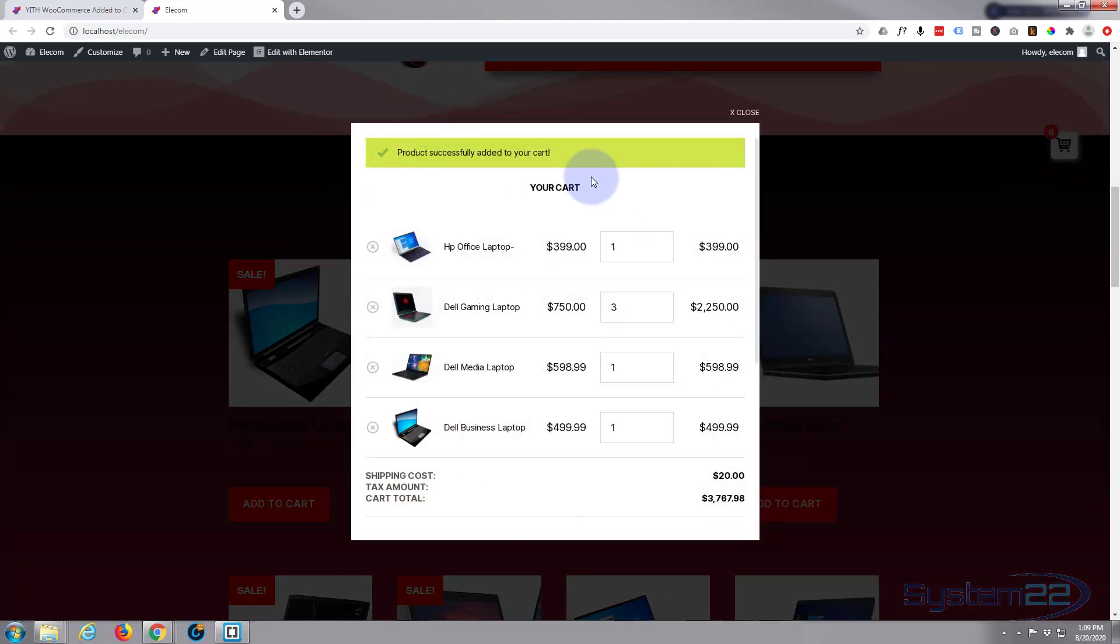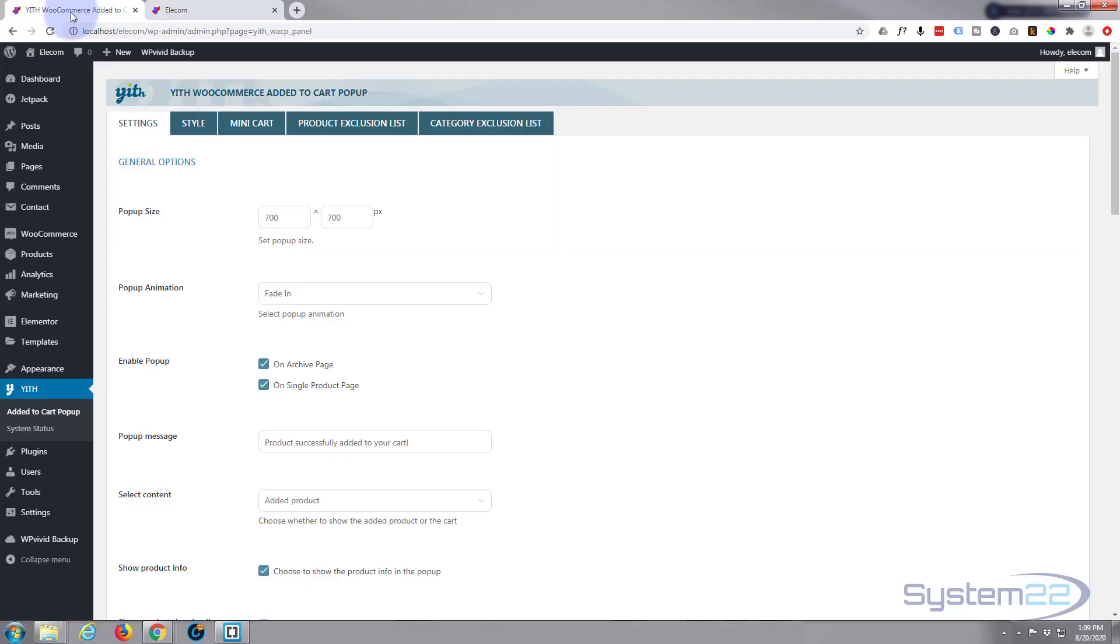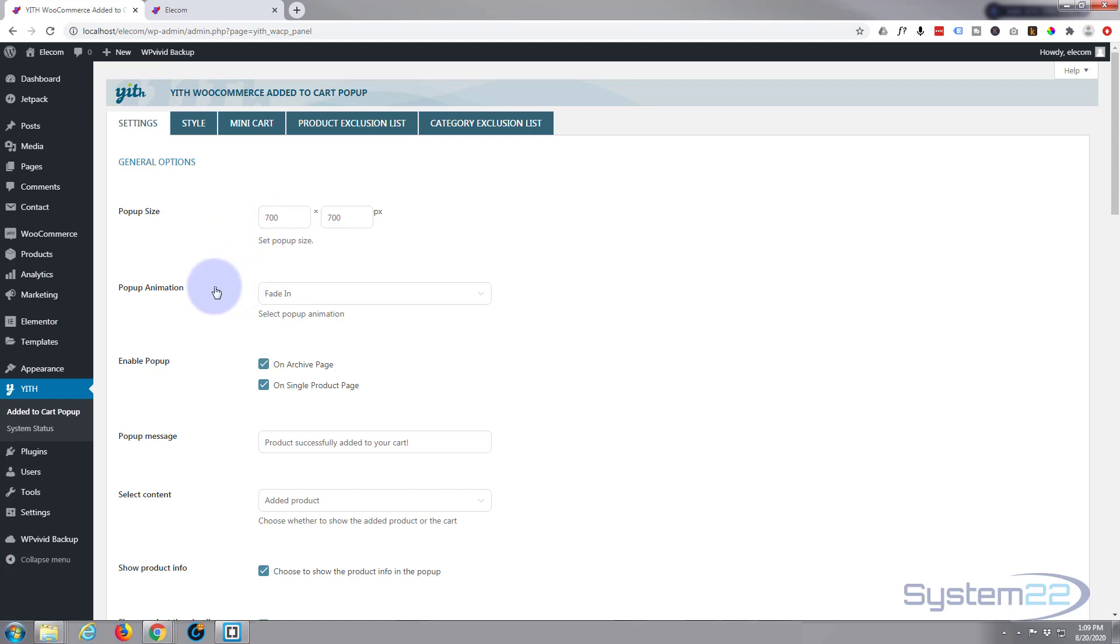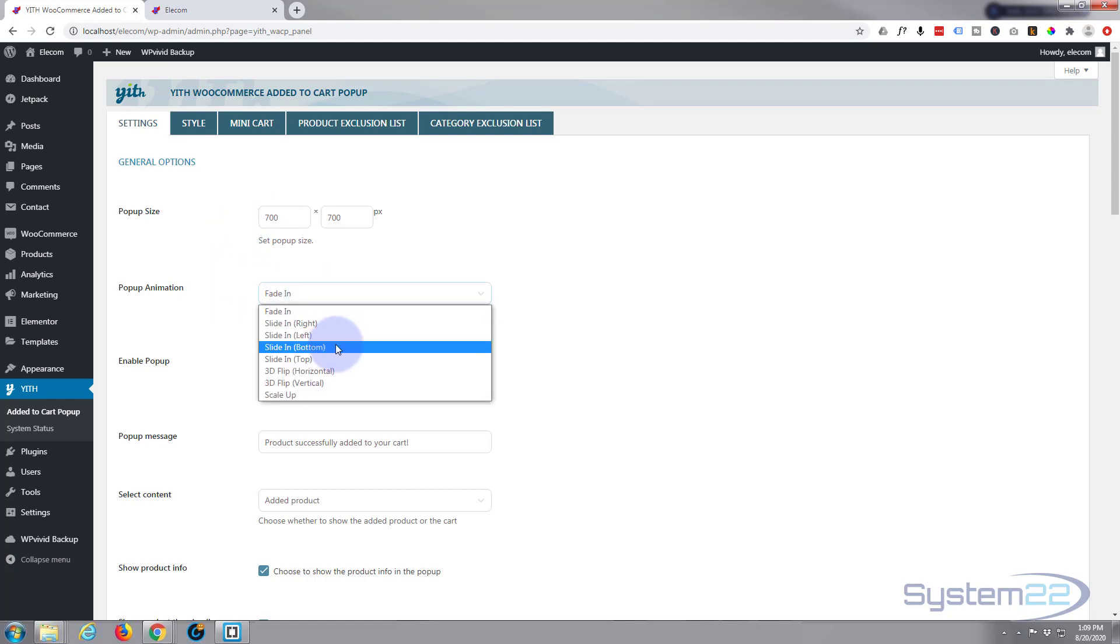This is our popup here. Here are our thumbnails and our titles, prices, etc. So you can change the size of it if you want to. Seems to work pretty well there. You can take it down a little bit if you want to make sure it's going to be compatible with all mobiles. You can choose an animation if you want to make it more exciting.